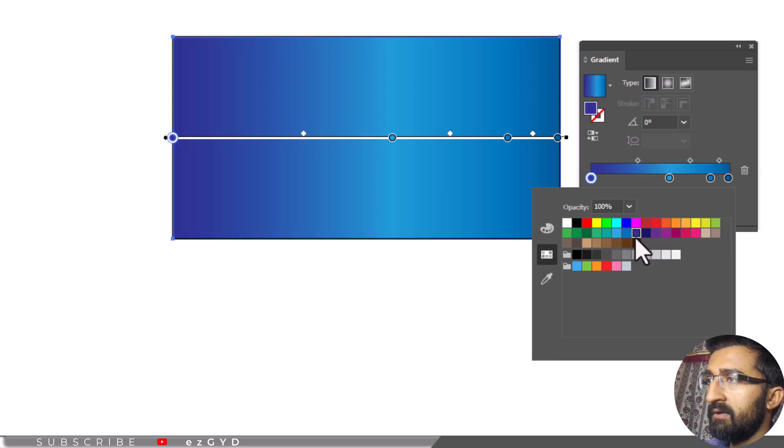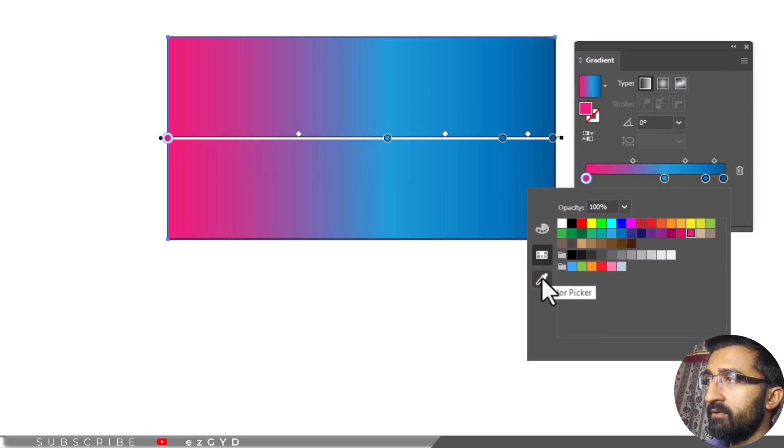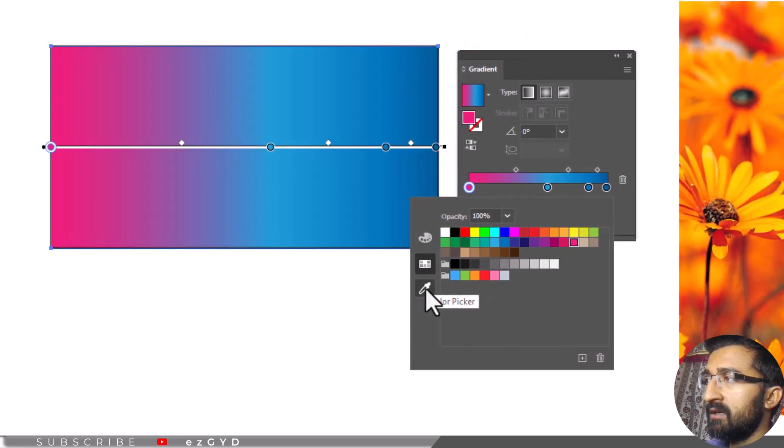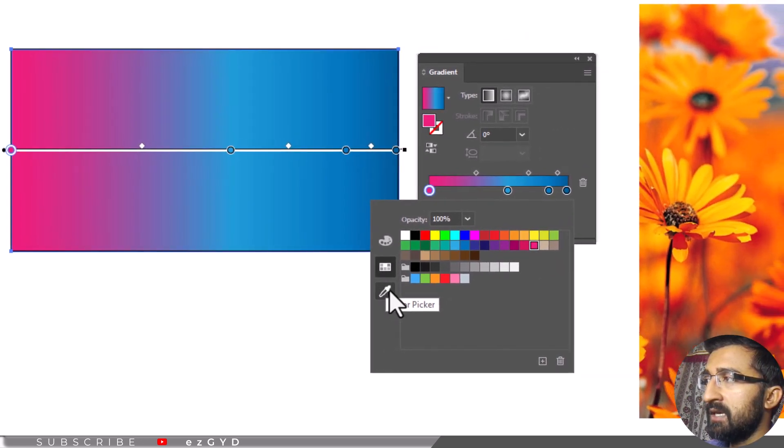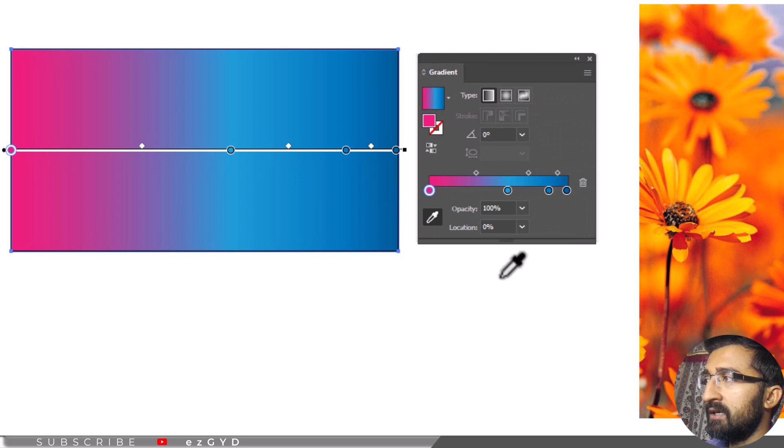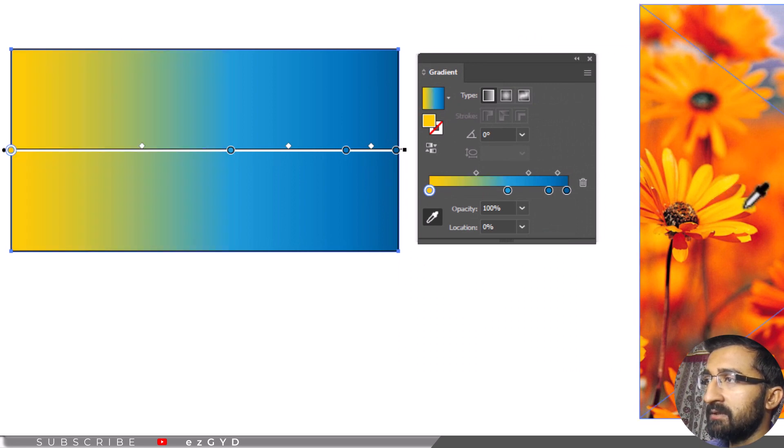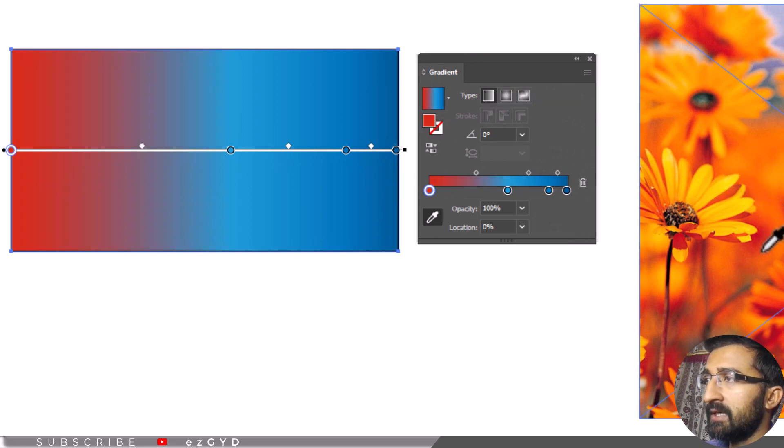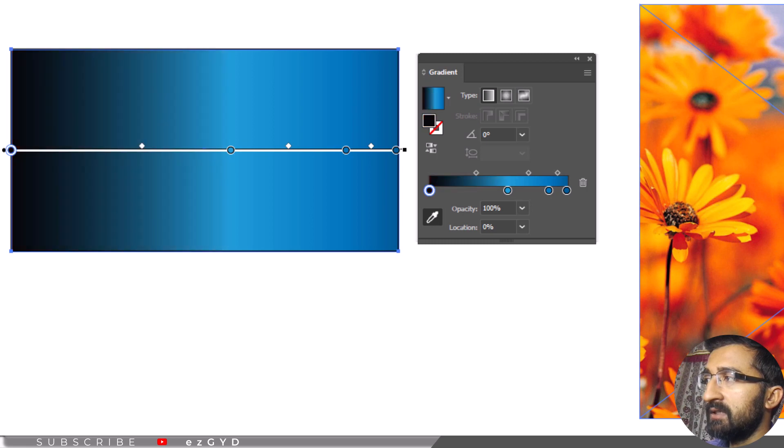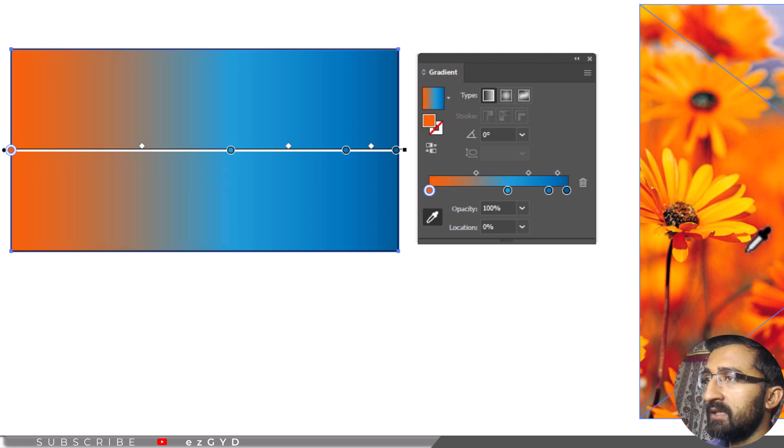Another available method is color picker. If you want to select any color from the image and add the color to the shape, then this method is best. With the color picker, you can create a gradient that matches the other design and theme that you have created.